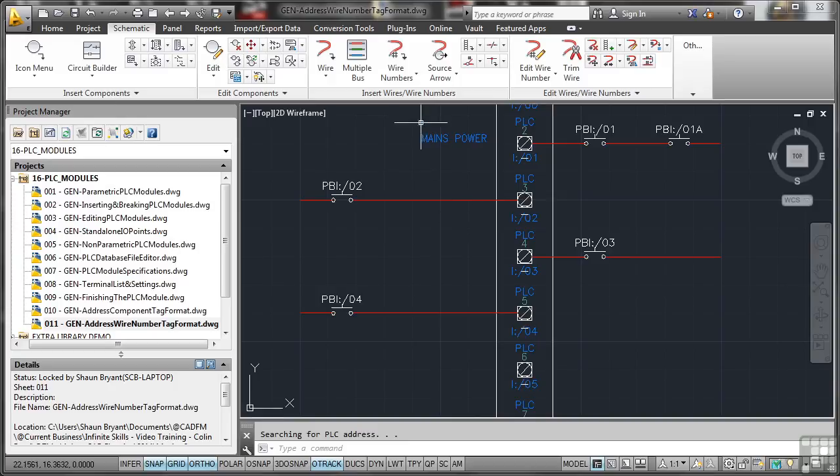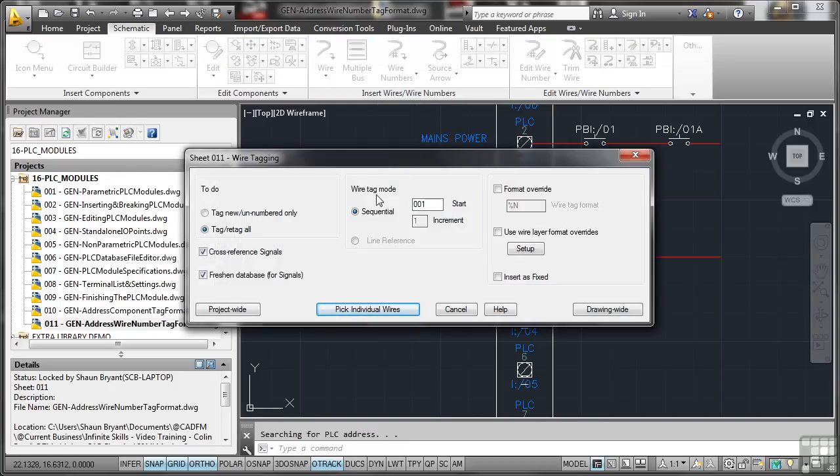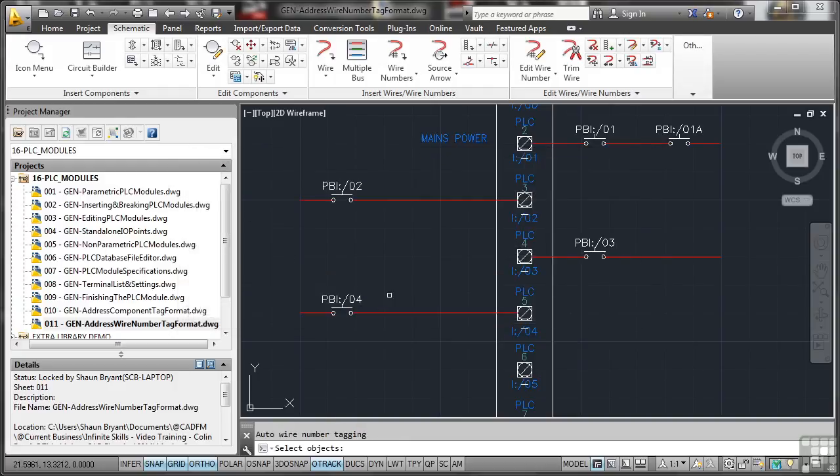So if I now go to wire numbering and I want to tag retag all sequential 00, I've already set it up in the project to pick up the input output address. So I don't need to think about it. There's the sequential start. I'm going to pick individual wires. If I pick that wire there like that and that wire there like that and press enter.